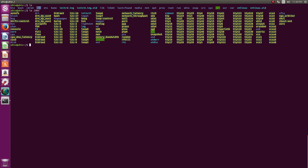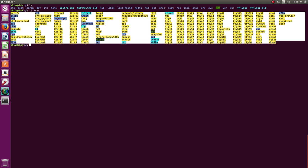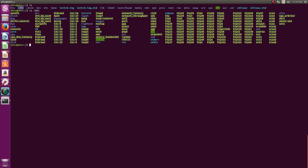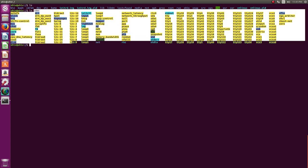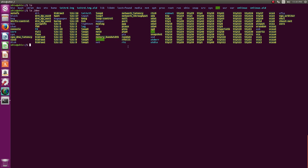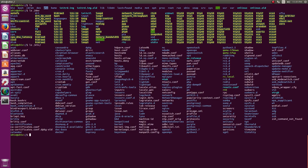'cdrom' contains the mounted CD-ROM drive. 'dev' is the devices directory — very important. It is created at runtime, meaning its contents do not reside on the hard drive; these are device files, not normal files. 'etc' contains a lot of useful stuff — mostly configuration files and scripts that run at boot time. You will visit /etc many times in your Linux life.